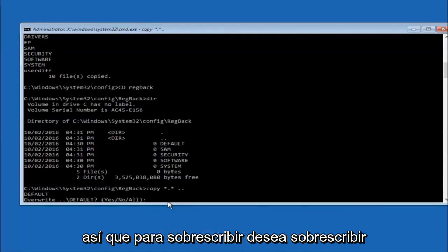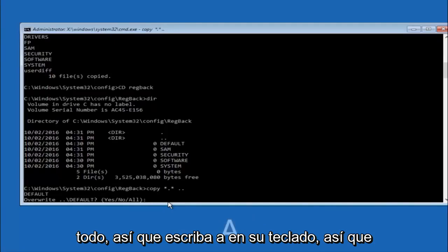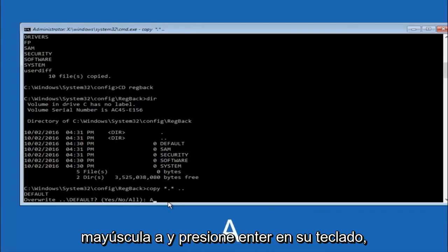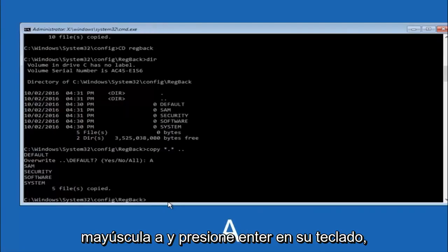So for overwrite, you want to overwrite all. So type A on your keyboard, so capital A, and then hit enter on your keyboard.